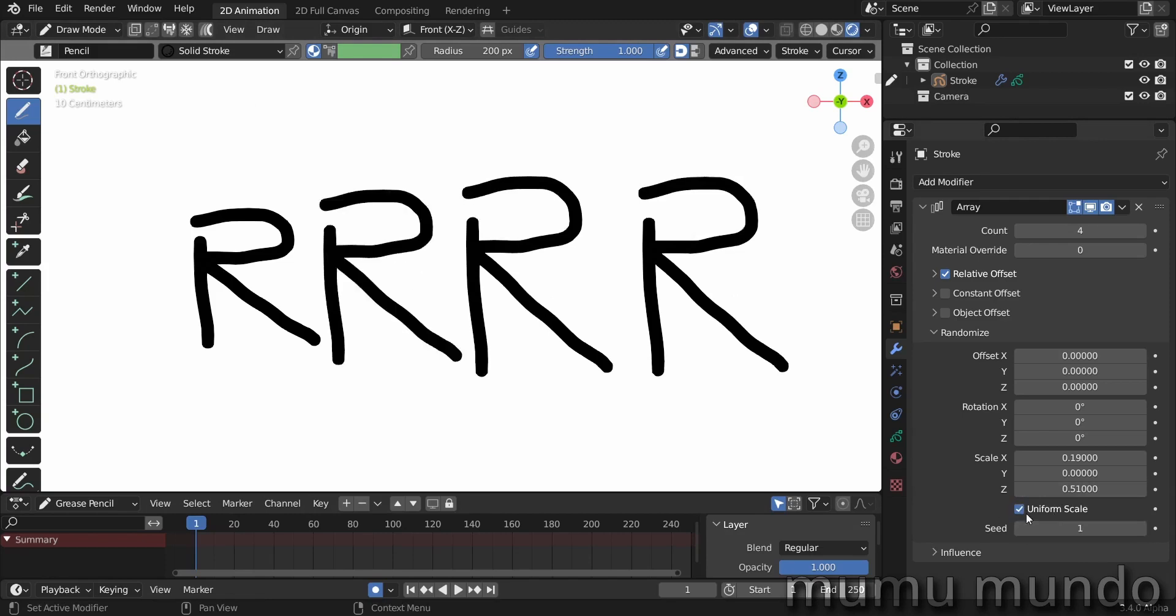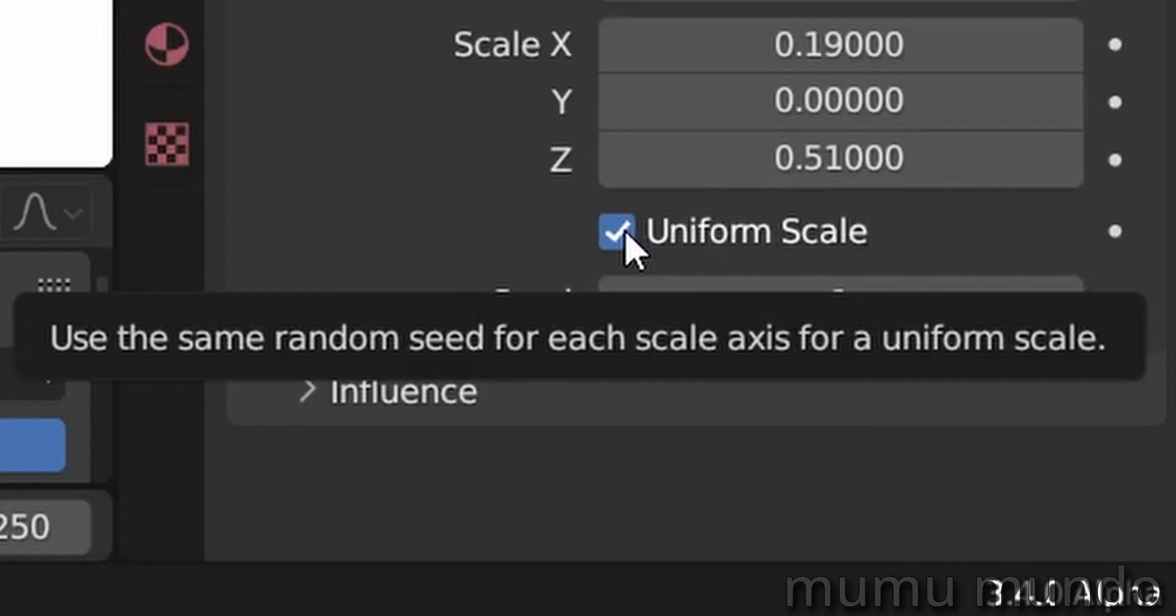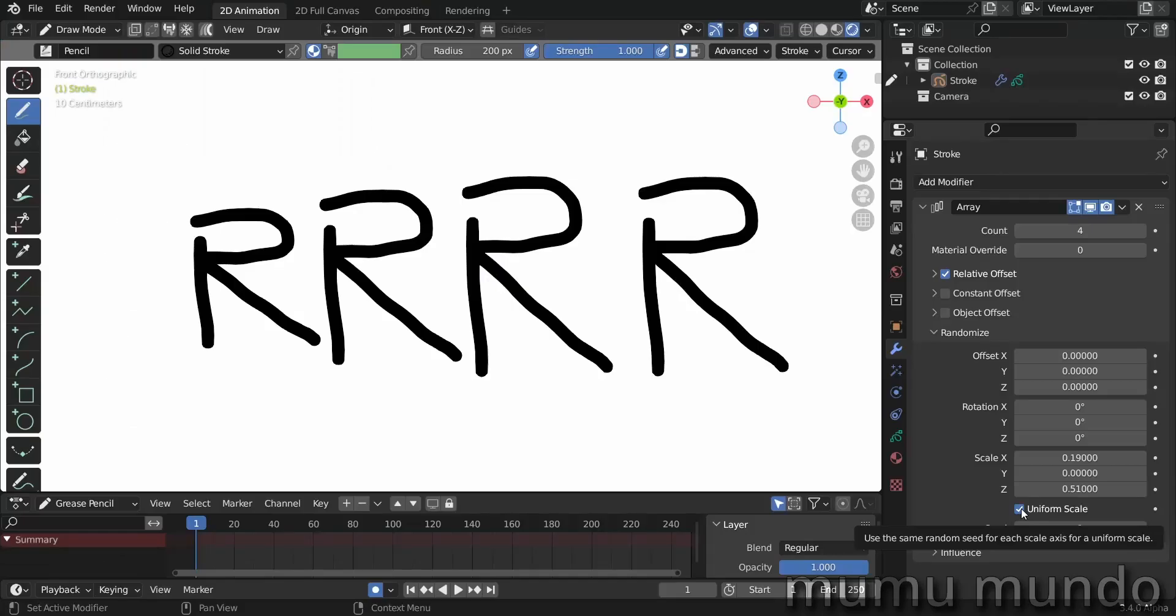If you read the description, it says 'use the same random seed for each scale axis for a uniform scale.' So that seems to mean that it will use the same seed for all three axes, which makes the scaling of these letters more uniform.